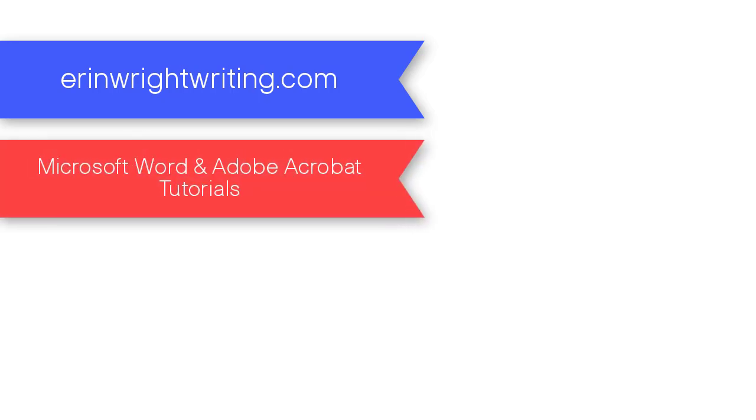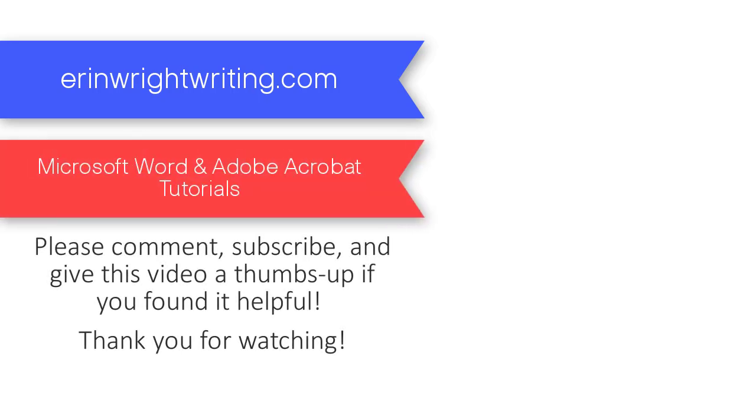You can find this tutorial in written format on my blog at erinwrightwriting.com, which is linked below, along with my Microsoft Word video playlist featuring a variety of basic and advanced tutorials to help you get the most out of Word.